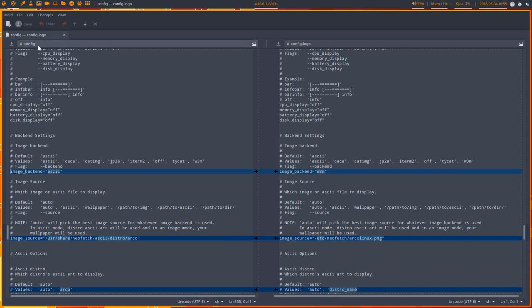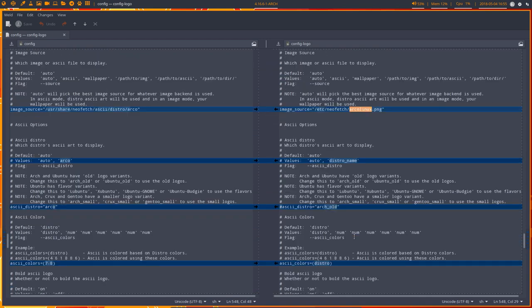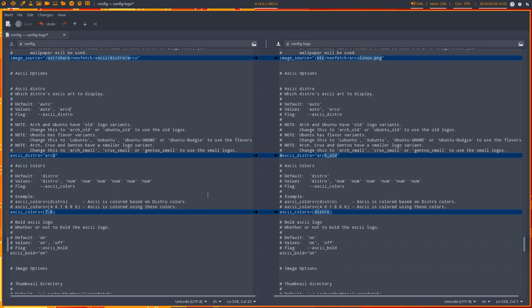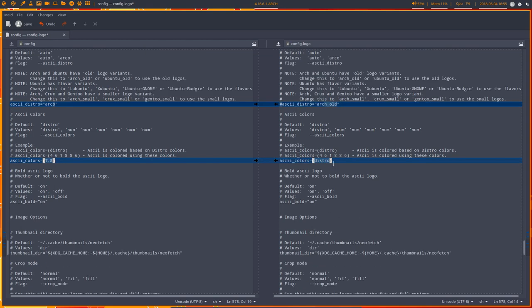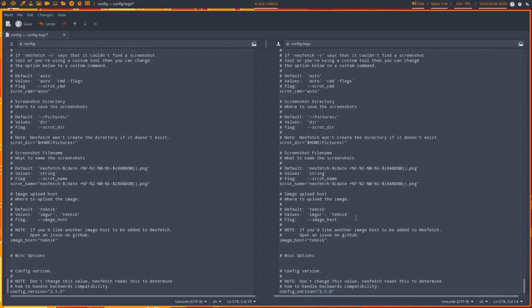So left is ASCII, right is logo. This says ASCII, this says it's going to be an image. This says here's the ASCII code, this says here's the image. And the rest is all hashtagged out, so that's not important.